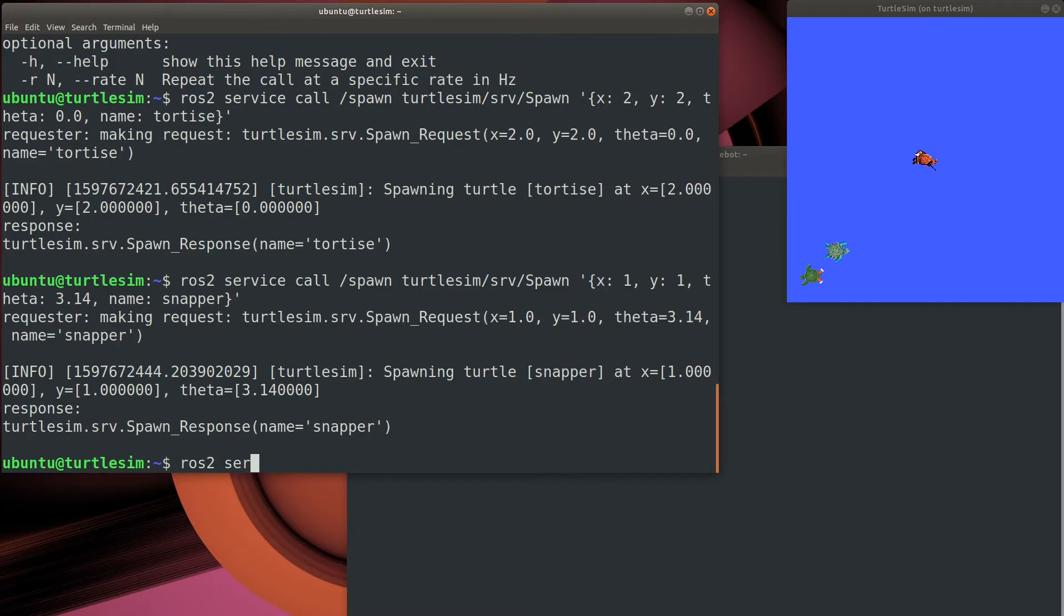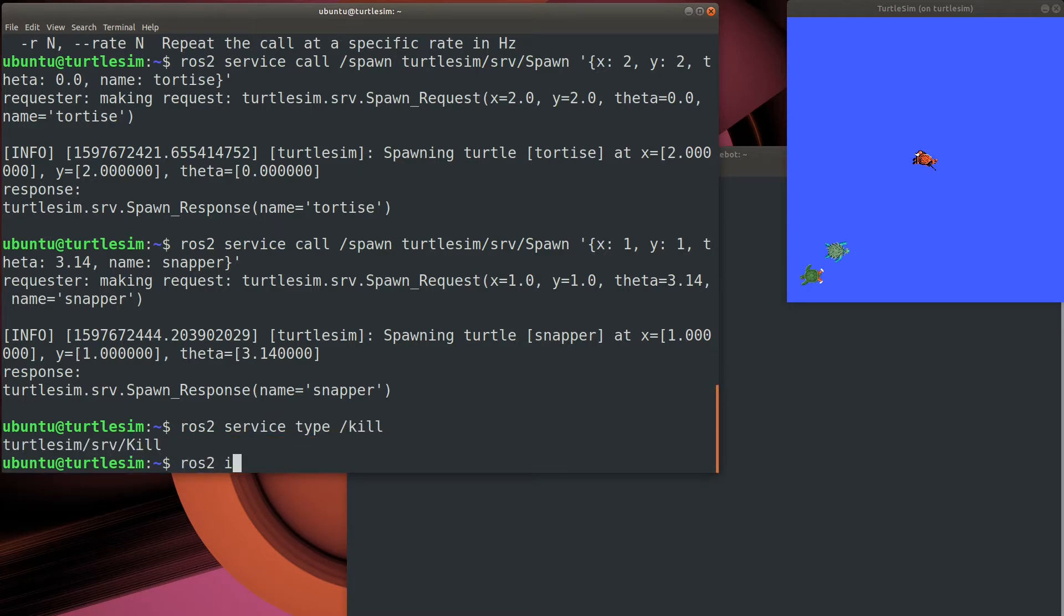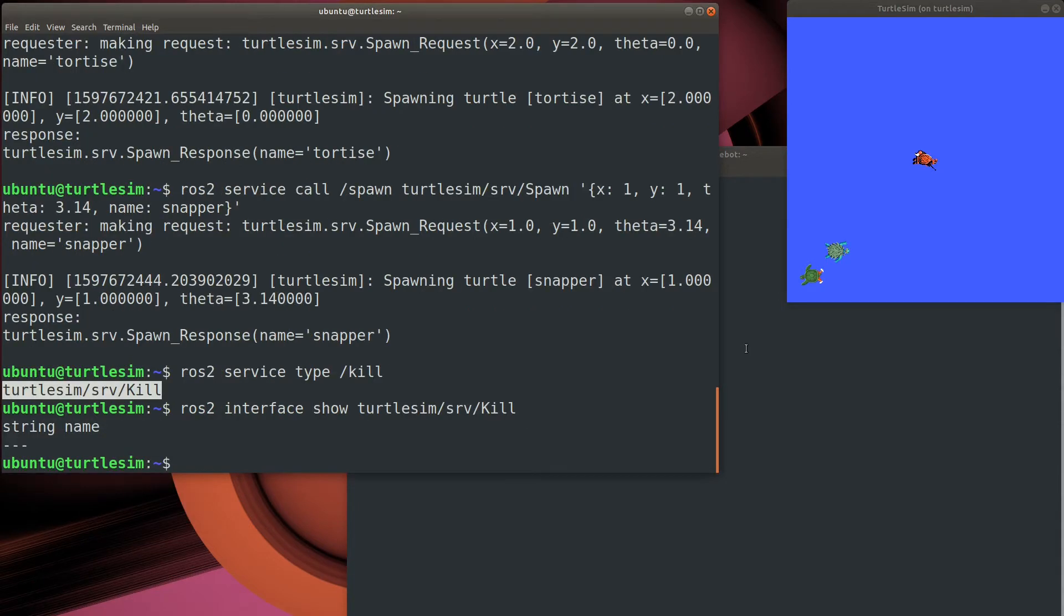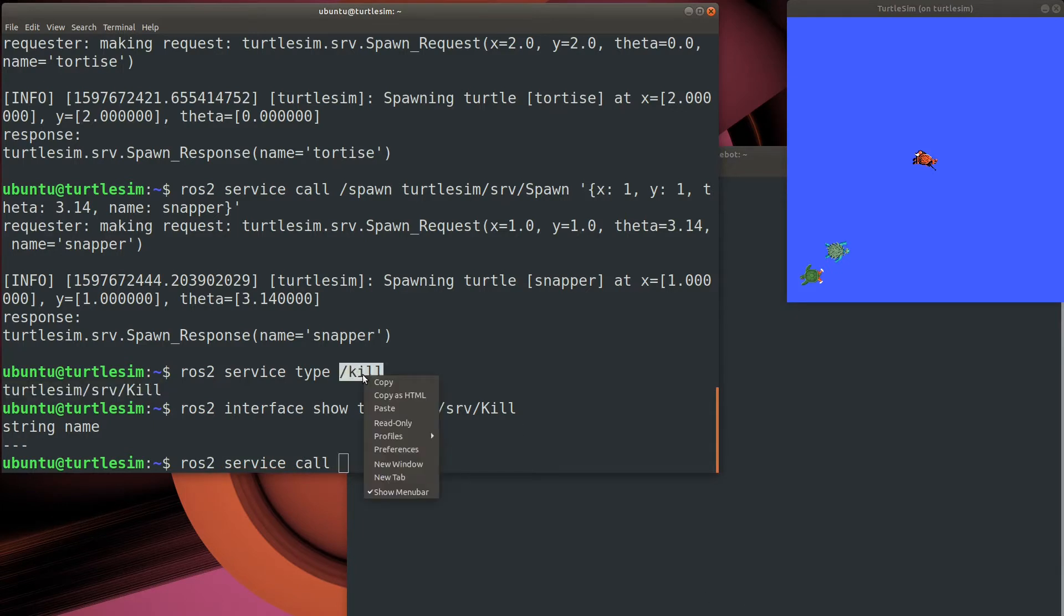Let's use a service to kill off the two turtles we just created. If we do the same thing by looking at the interface and figuring out the message type, we can actually see that we just have to send the turtle, the name of the turtle, and then it'll disappear from the play field.